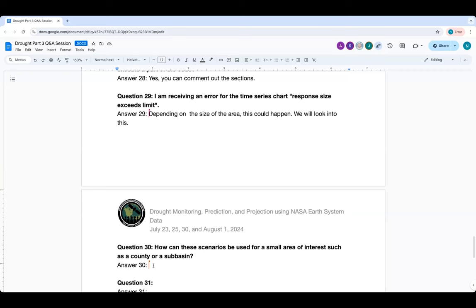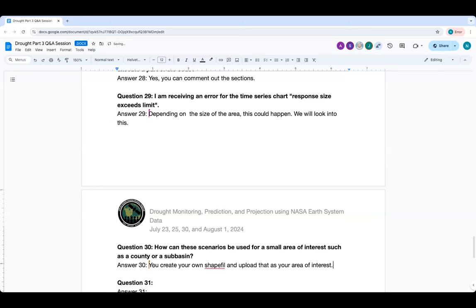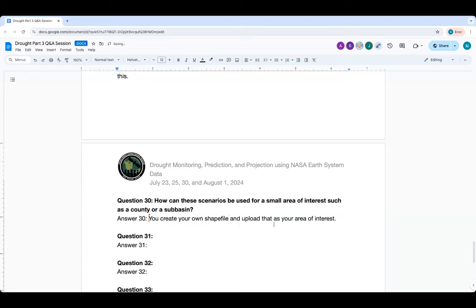We hope to see you in our last session on Thursday, August 1st, at the same time. We will have a demonstration of regional models. If you want to define a sub-basin or small area, go to the map pane on the left-hand side where you will find tools to draw a polygon or other geometry for your area of interest.